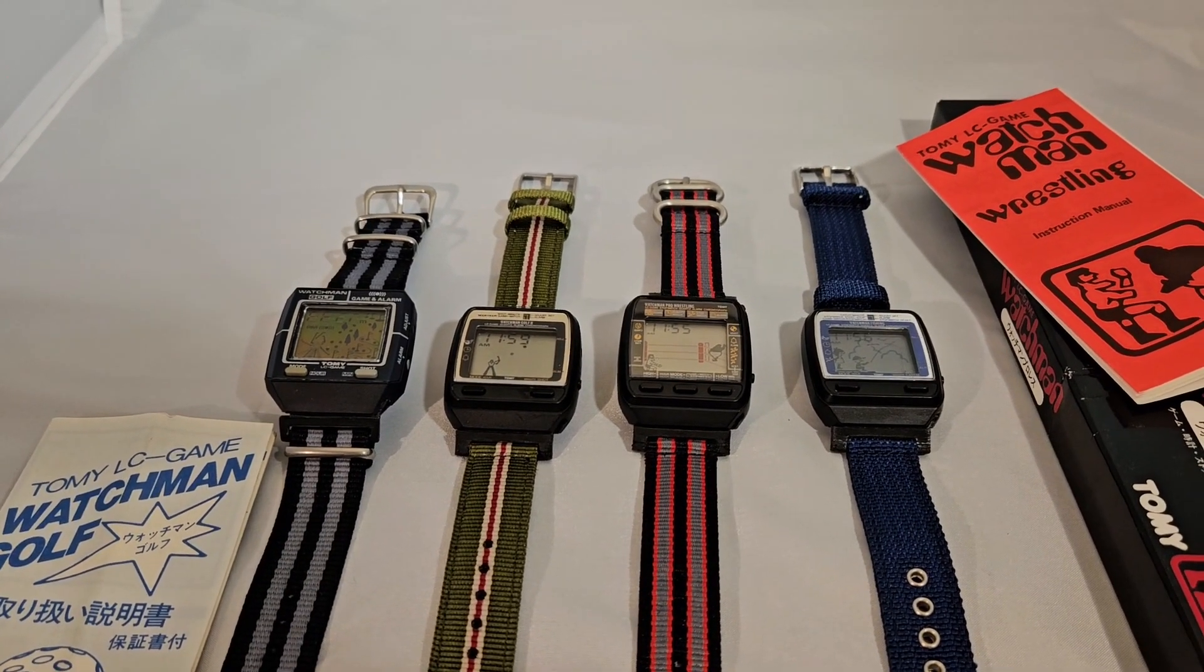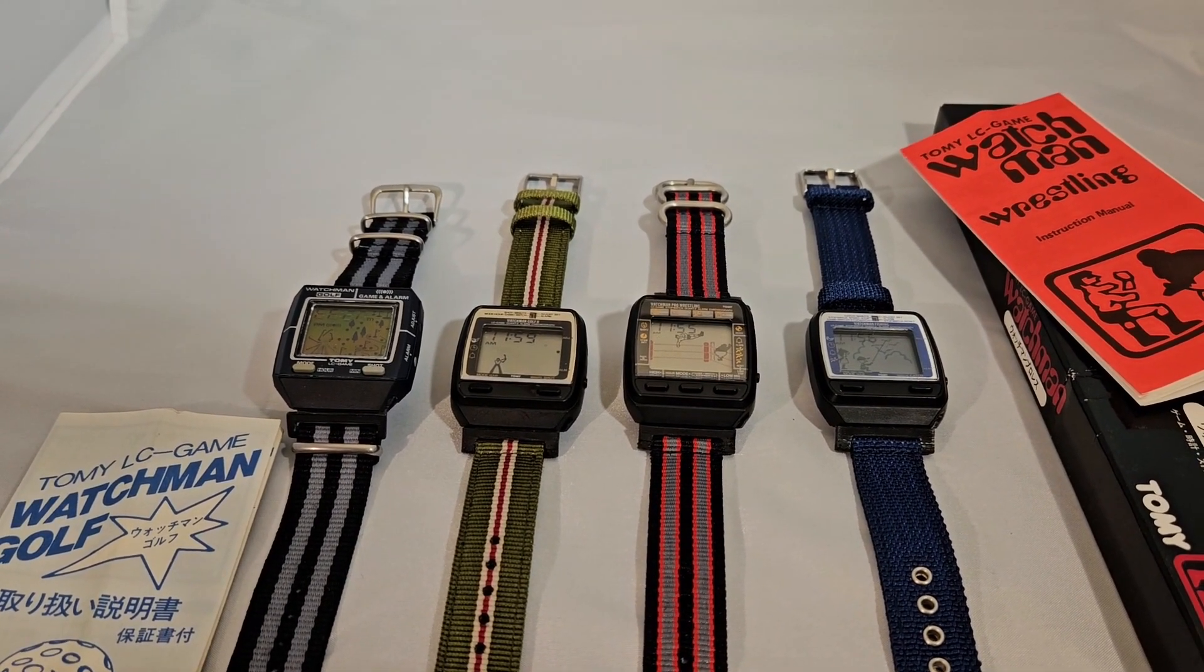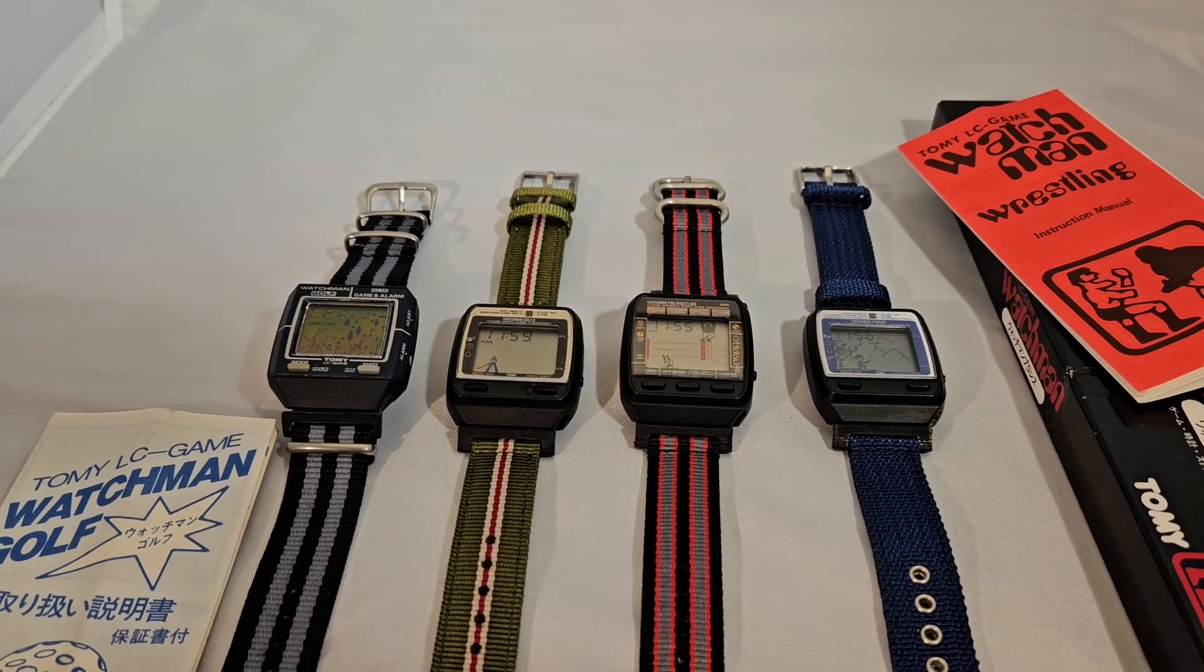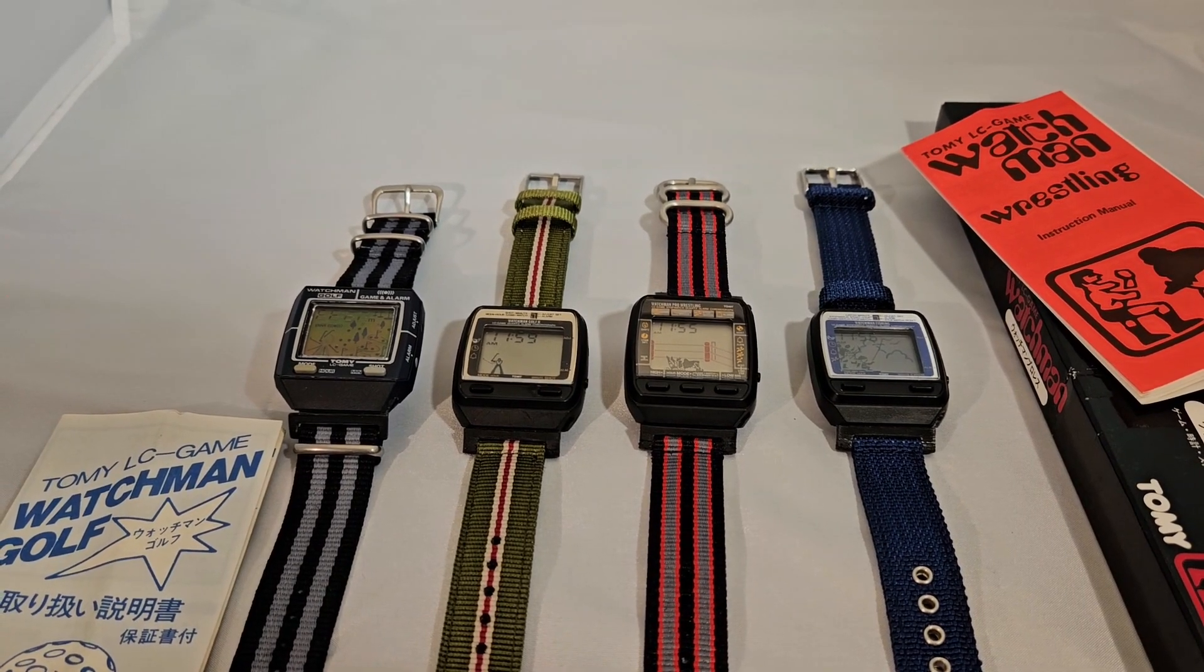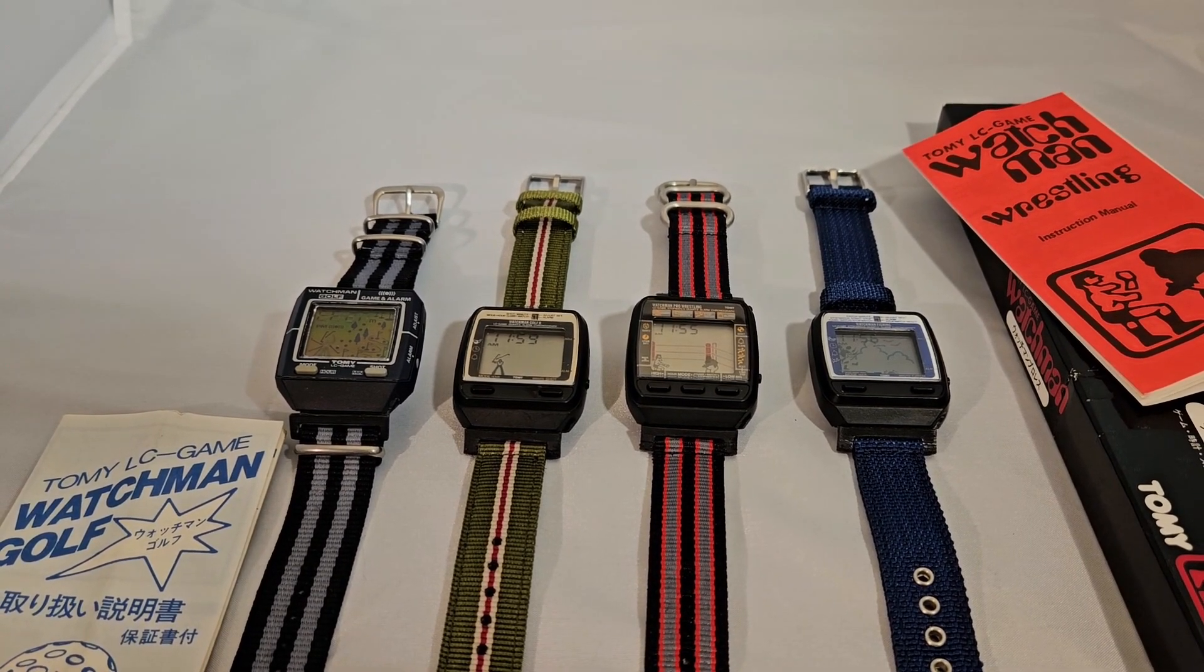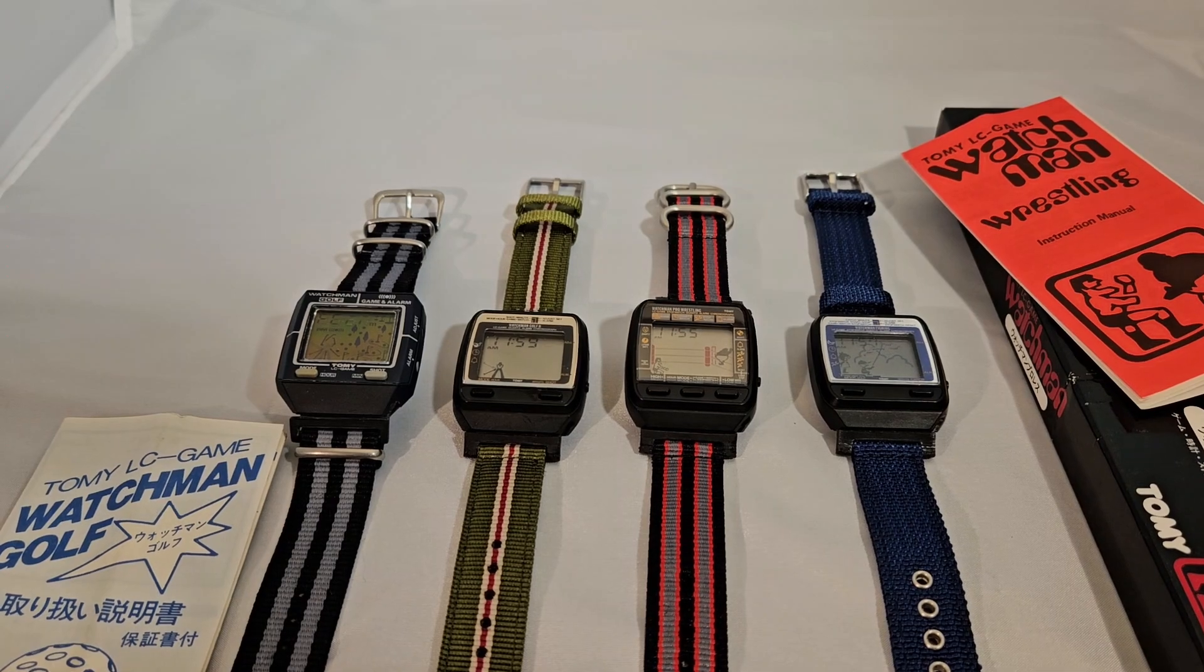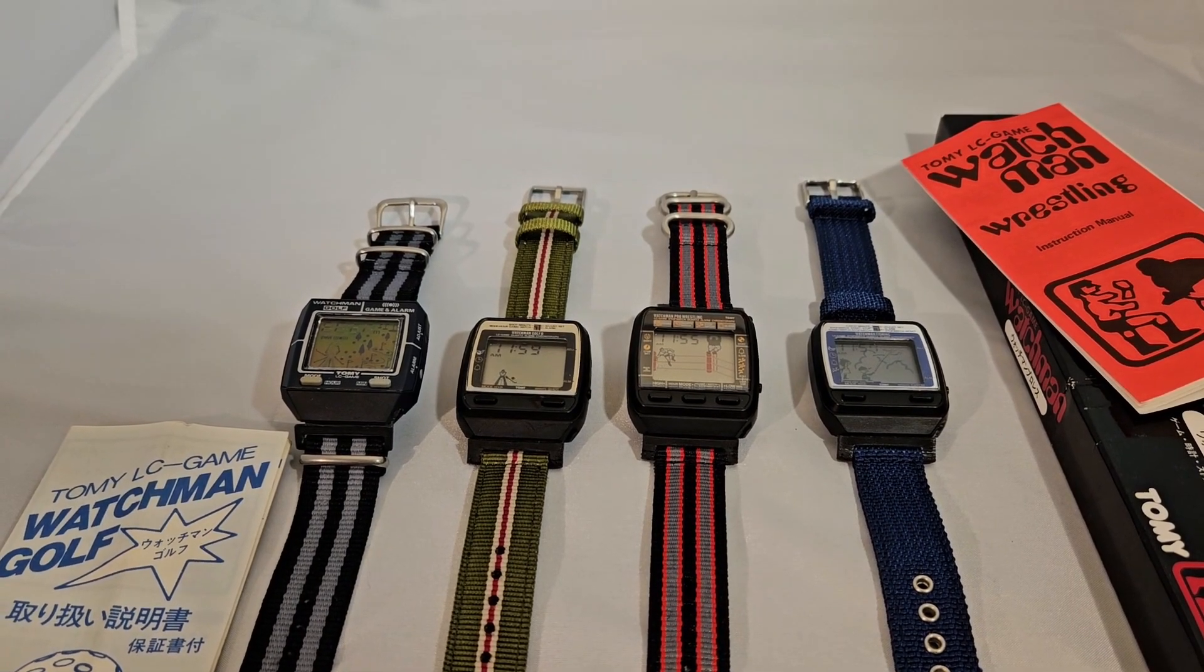Hello Game Watchers. I wanted to make this video for some time because I think this particular model of Game Watch, the Tommy line, is something that's just fading off into oblivion and these were really great watches.